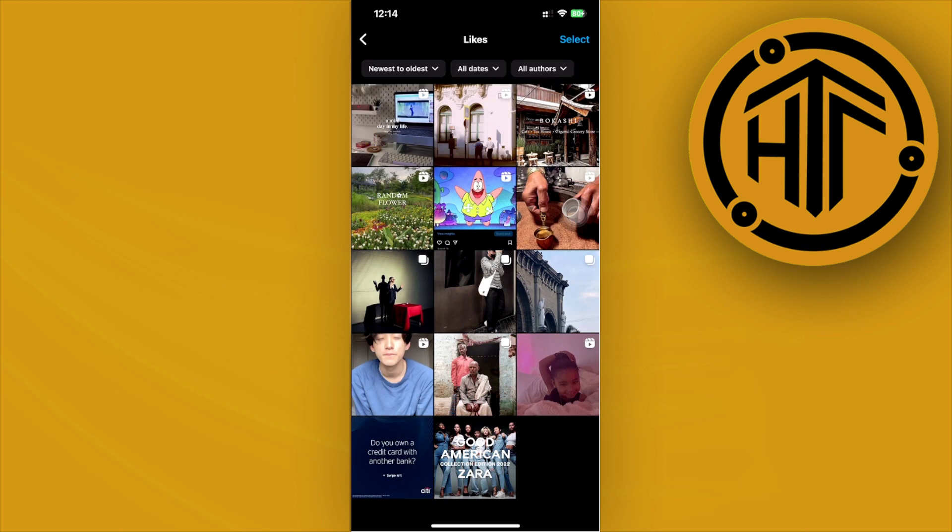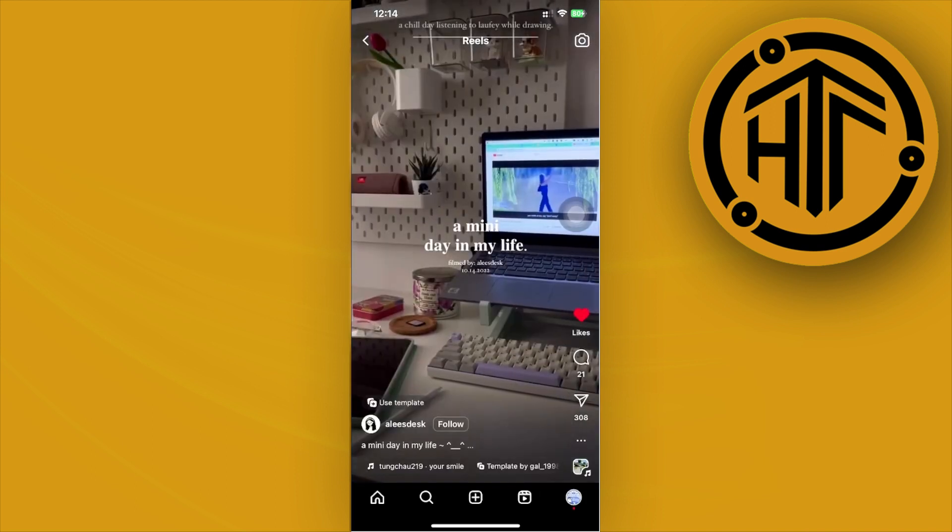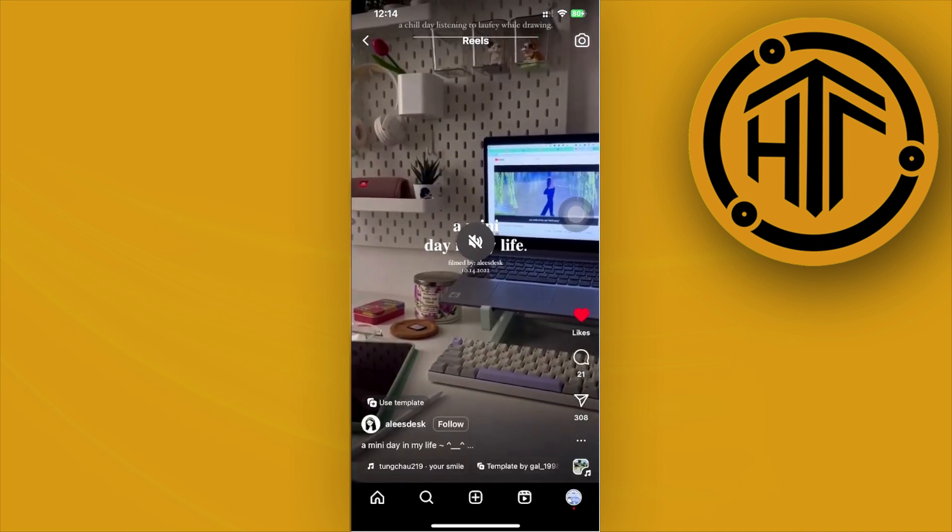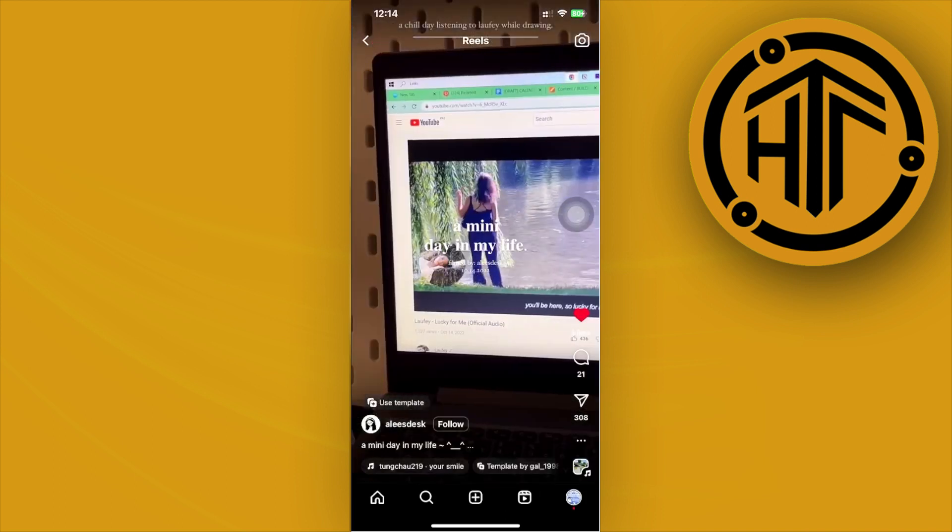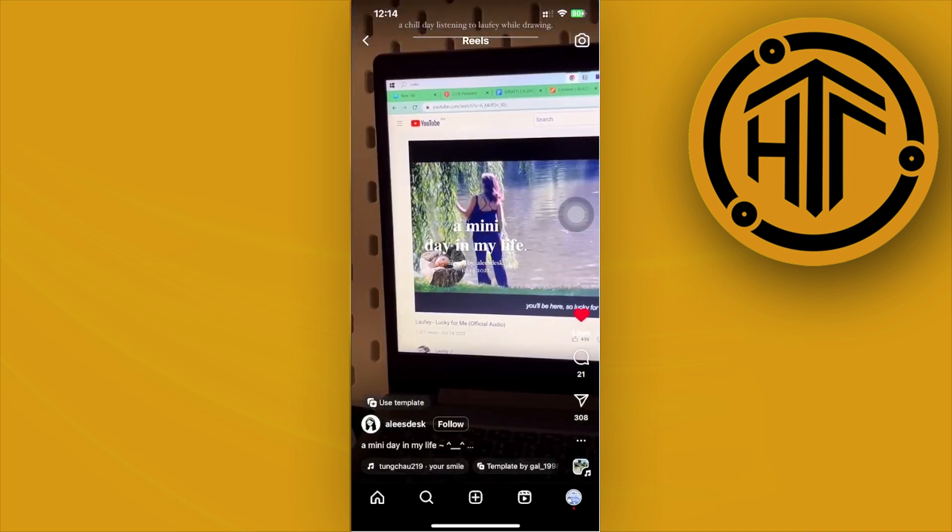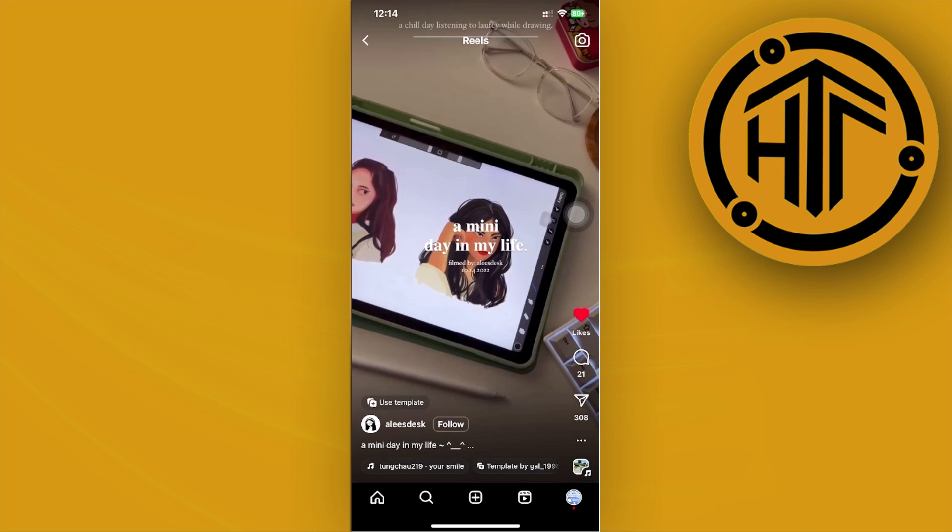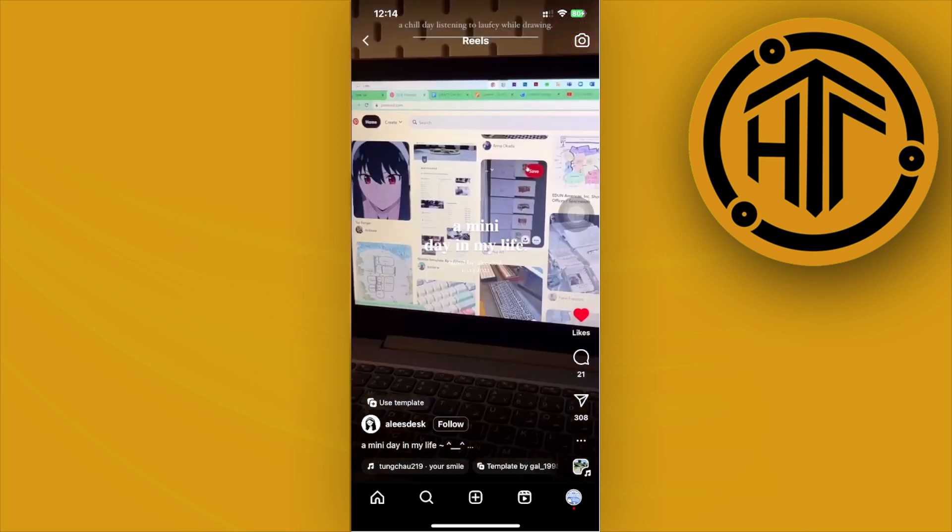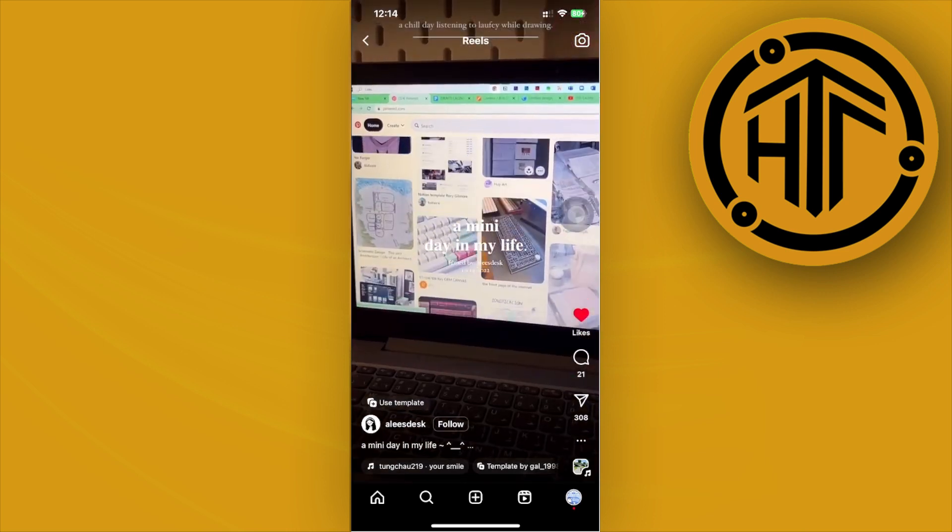So you could actually locate those reels that you have viewed before over here in this Liked section, if you have the habit to like those reels that you view.